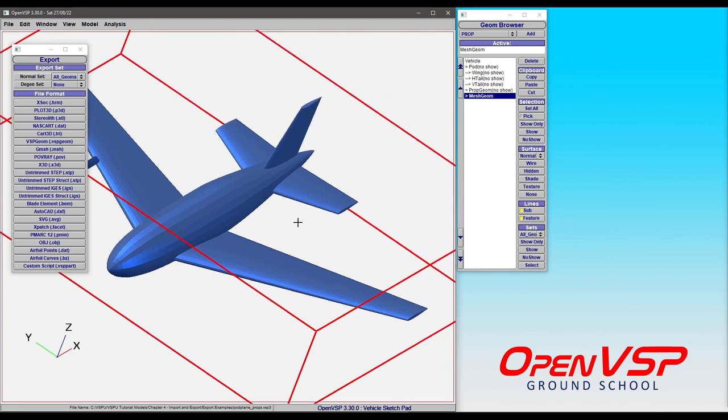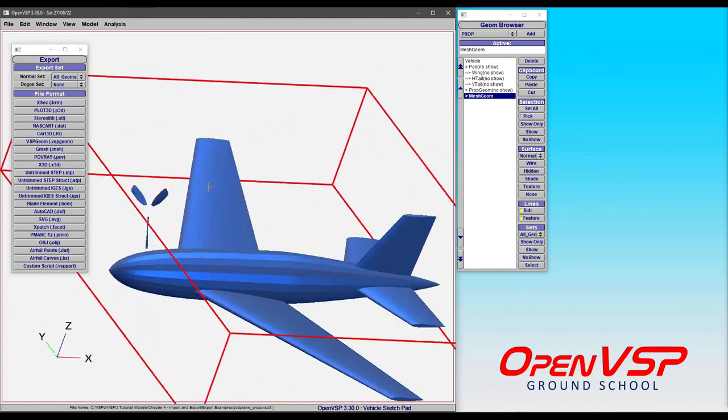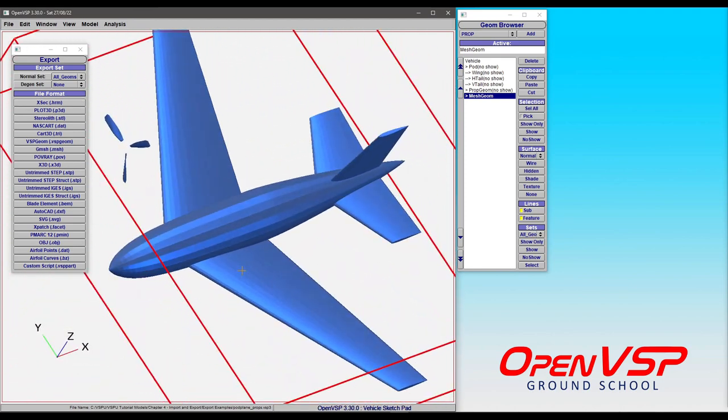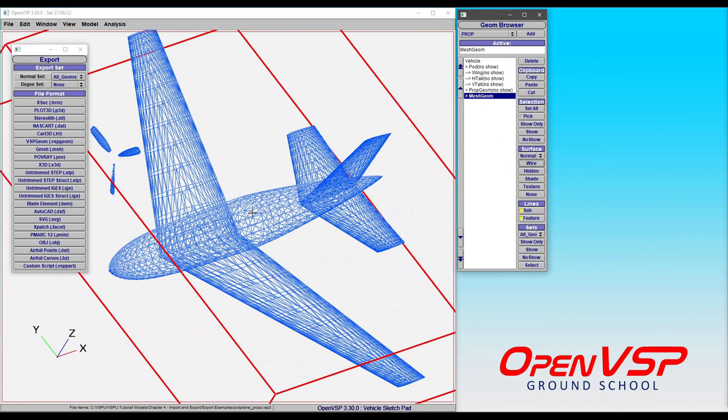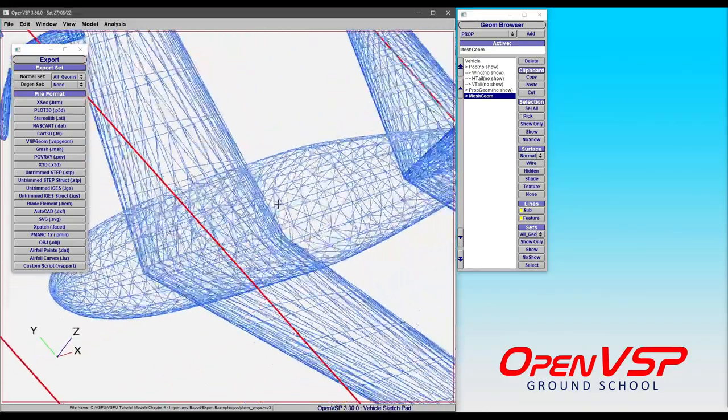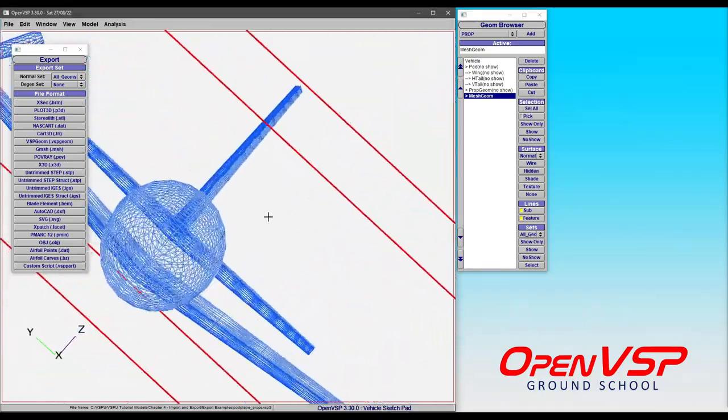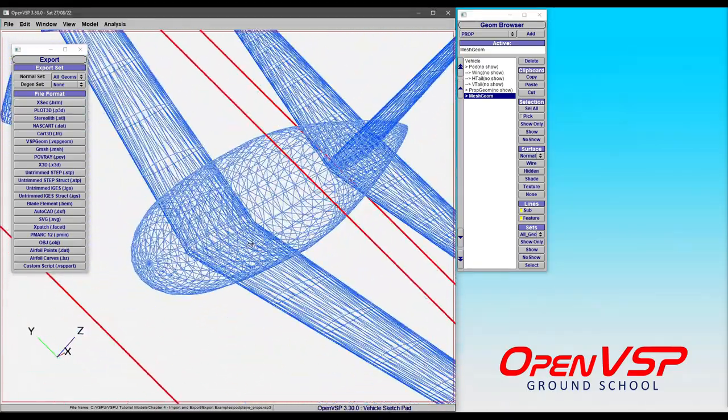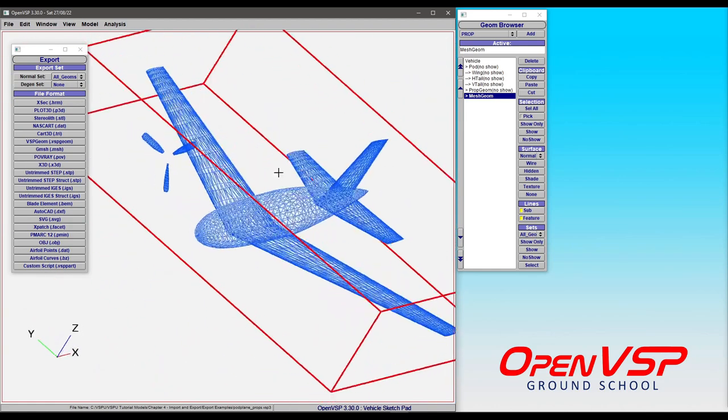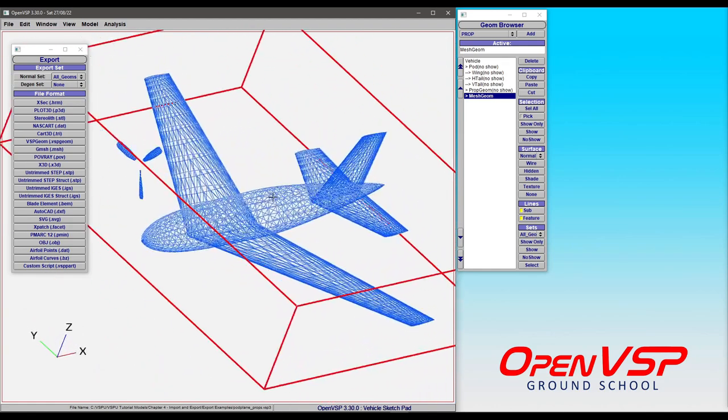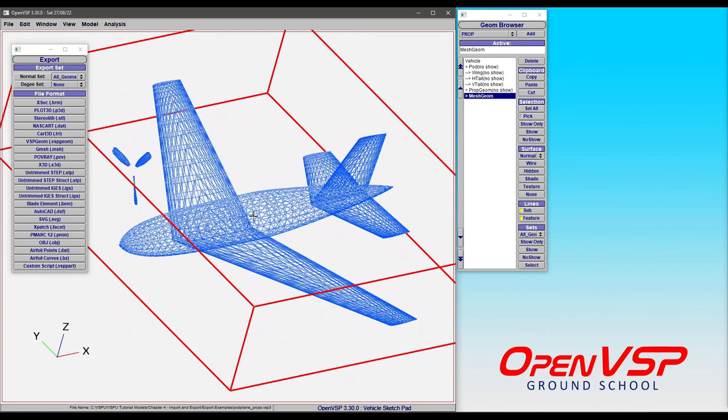It gives it all the proper surface normals—you can see these are all pointing outward. But because we haven't run an intersection routine, the wing is still passing straight through the pod, the tails are all hitting each other, and you're really just getting the pure STL mesh out from the model itself.